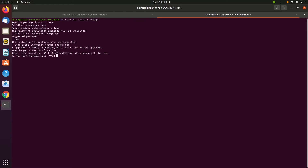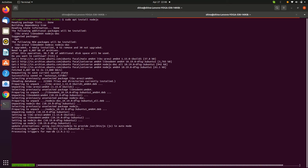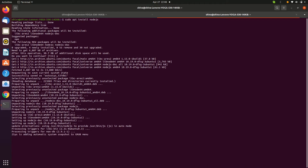Now let's install Node.js using 'sudo apt install nodejs' and click yes. It's installed now. To check the Node.js version, enter 'node -v' — here it is, Node.js is installed.